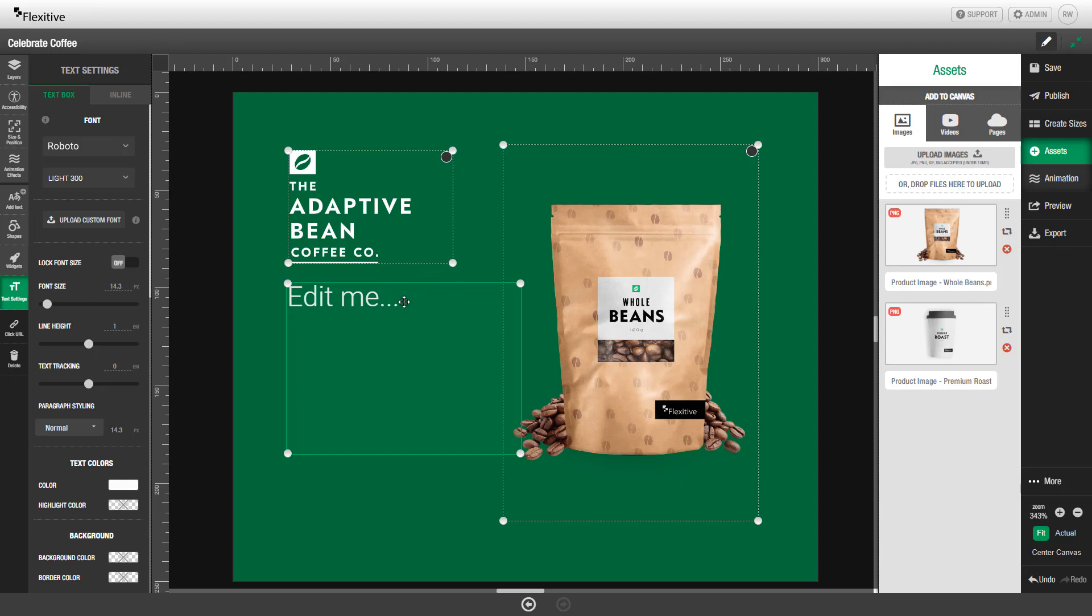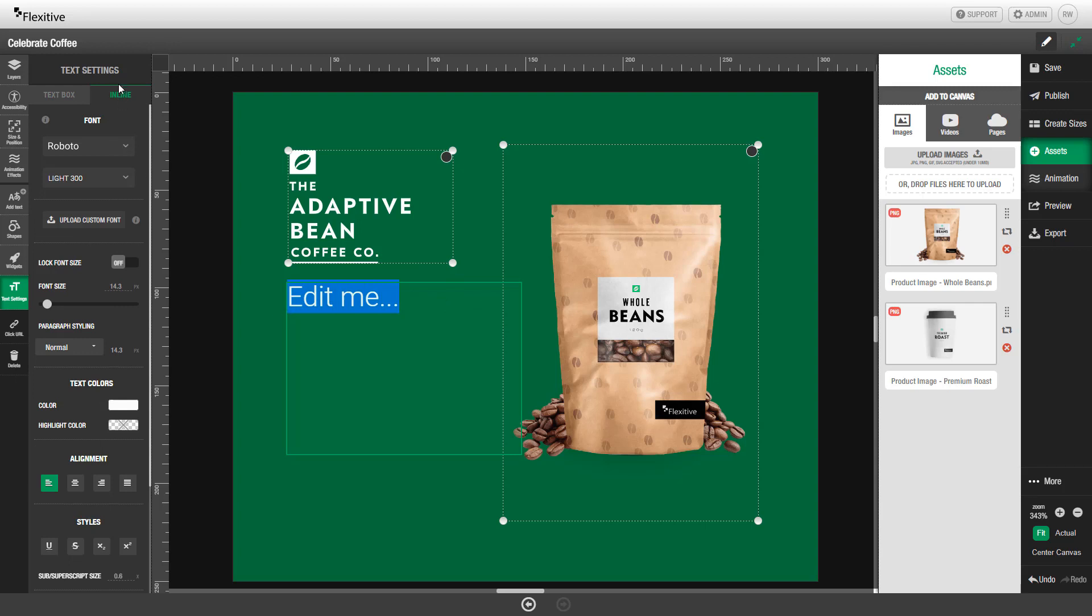To change the text itself, you can either double click into the text box or click Inline to switch to the inline editing mode. I'll now change the text to say Celebrate Coffee.